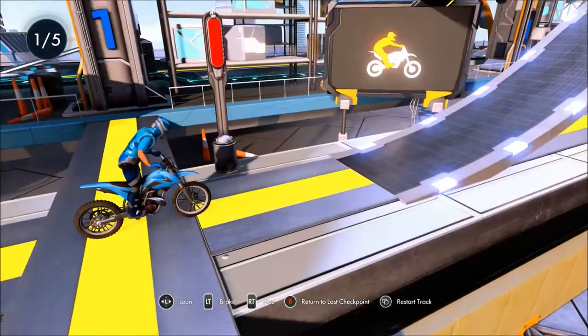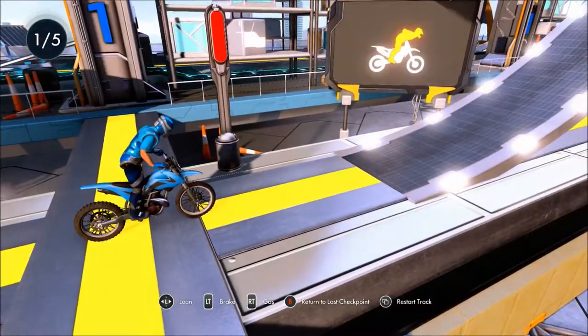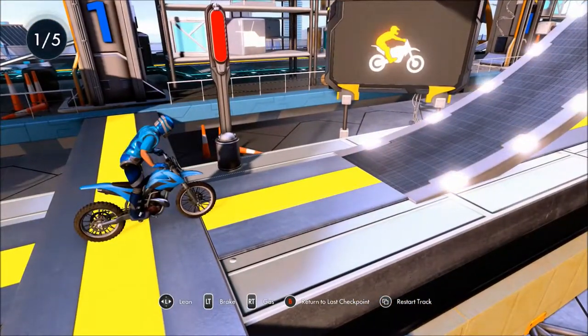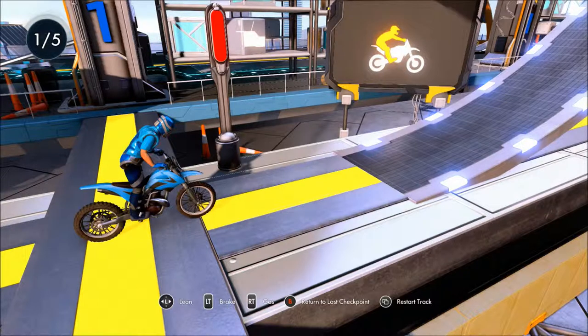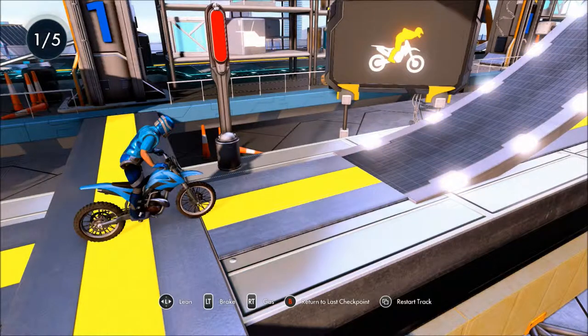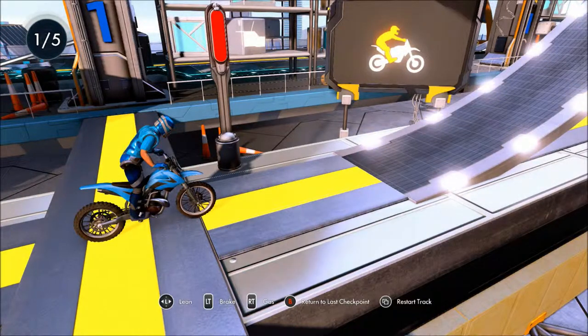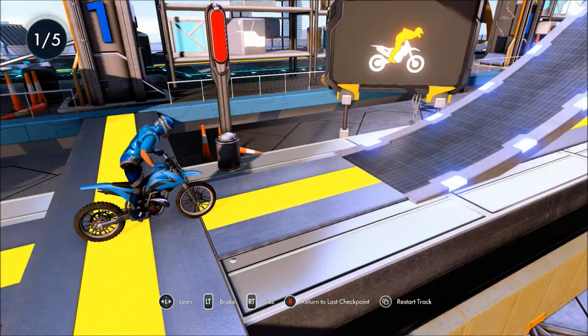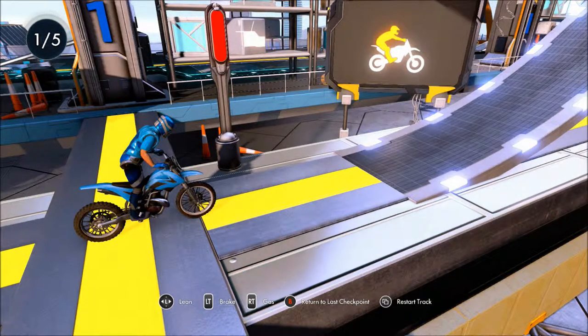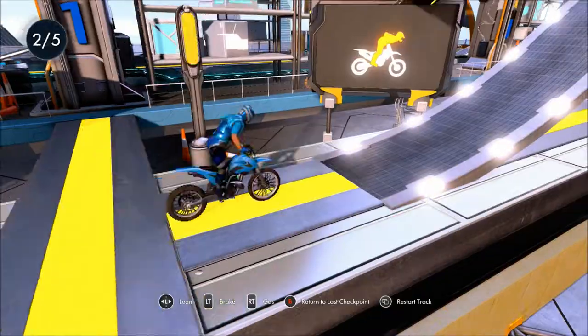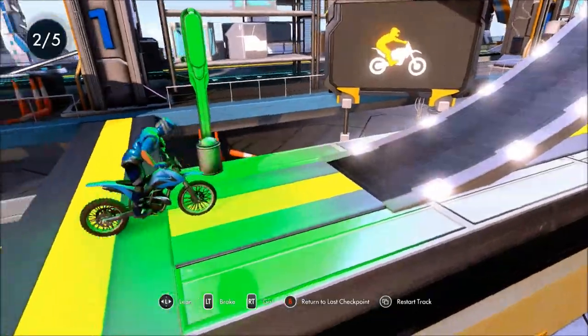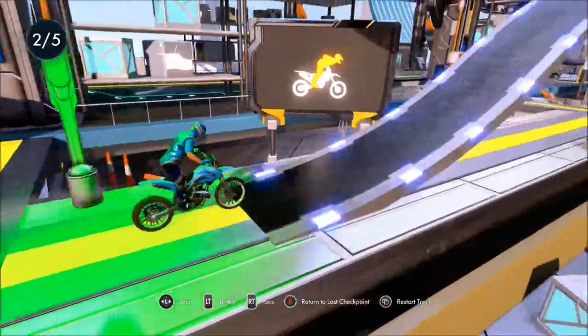That's a checkpoint. You can hit retry to return to the current checkpoint at any time. You can also hit restart to begin the whole track again. Alright.